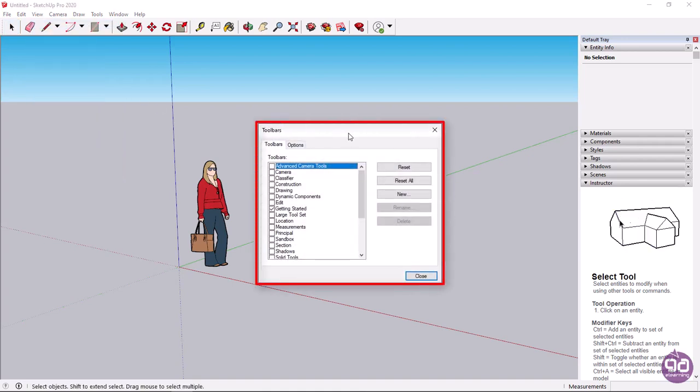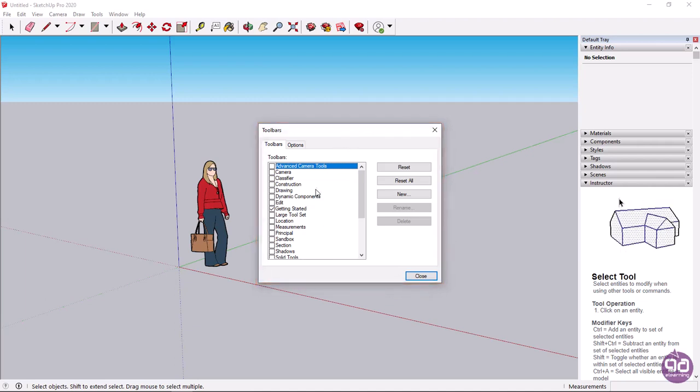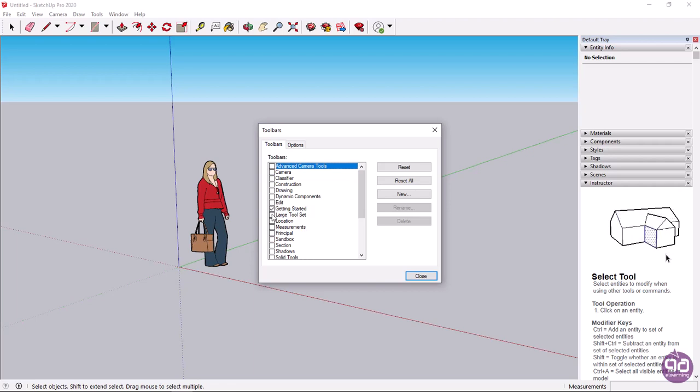Automatically, the toolbars window appears, from which I can see all the available toolbars I can display. To display a toolbar, click on the checkbox to the left of its name.